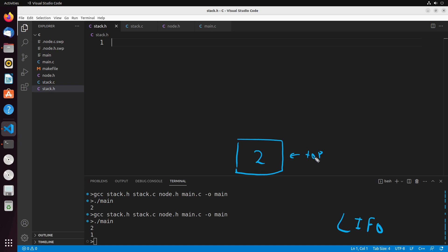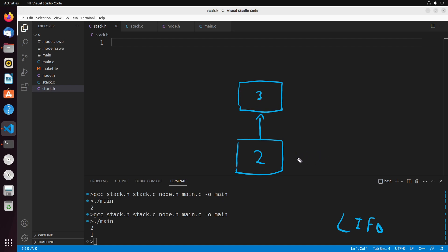Now when I add another value onto the stack, what happens is this two is going to point to that new value. So say the value that I'm inserting is three — two would now be pointing to three. Now the top moves up to the value that was just inserted; this is now the top of the stack.